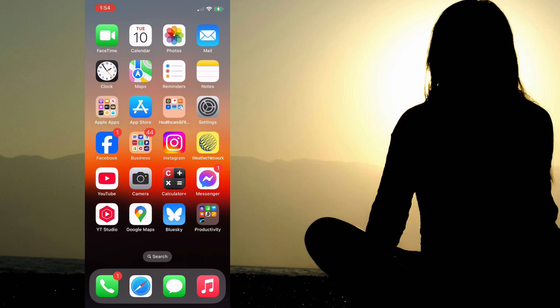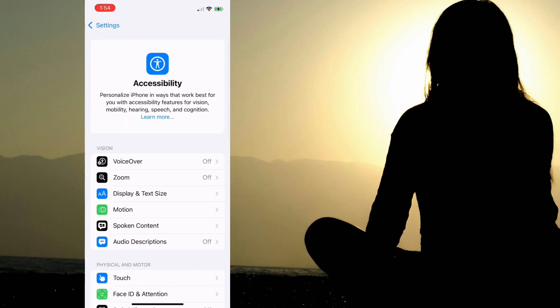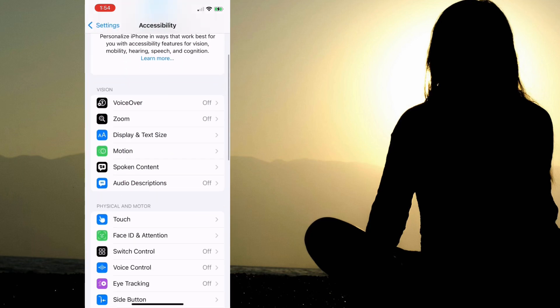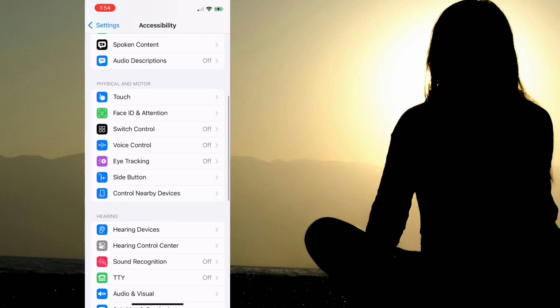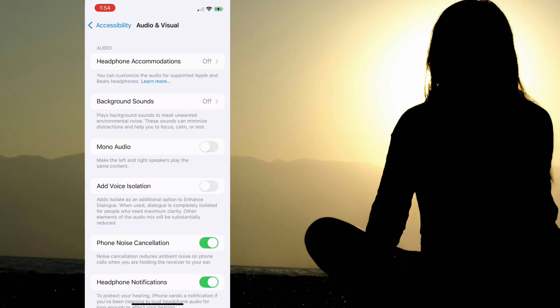Okay so let's go into the settings and see how we can turn on background sounds. Hit settings, go down to accessibility, now scroll down until you see audio and visual, and then go up to background sounds.